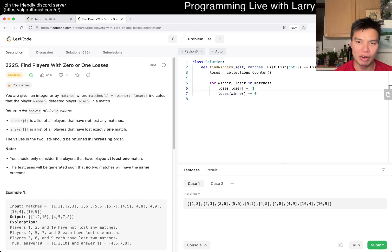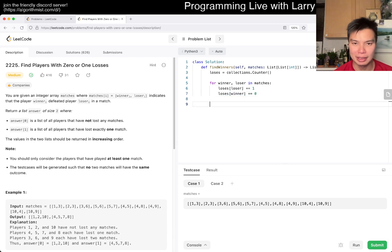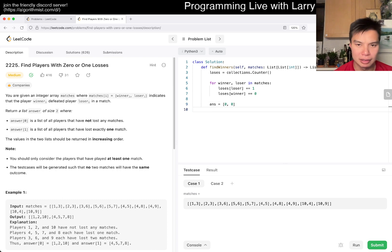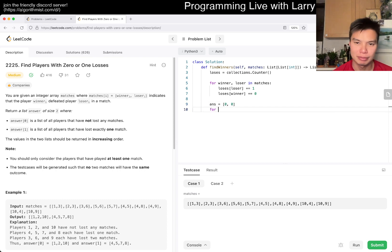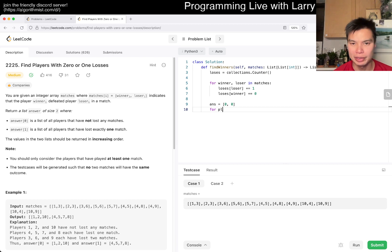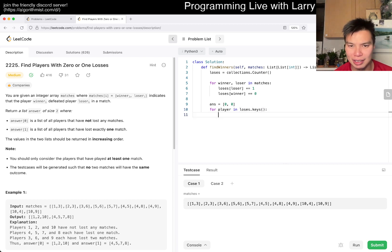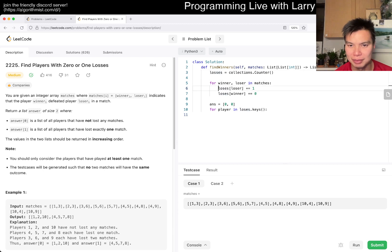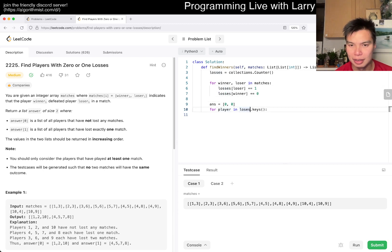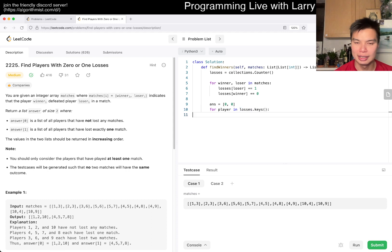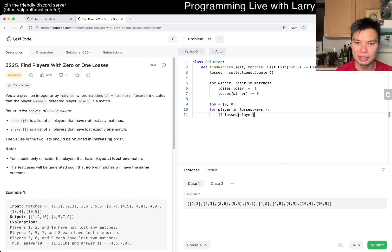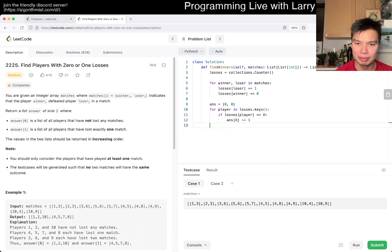So that it makes sure that this exists there. So then later on, we can basically answer zero to zero, zero. And then for, you know, player in losses.keys, or losses. Oh, that's why I got a little confused. It's losses, right? Then, yeah, if losses of player is equal to zero, then answer zero, increment by one.